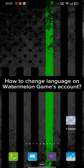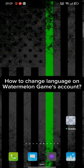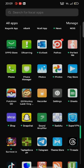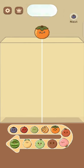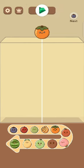To change your language on Watermelon Game Monkey Land's account, firstly, go ahead and launch your Watermelon Game application. The home page of Watermelon Game application will appear on the screen.